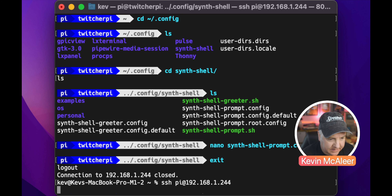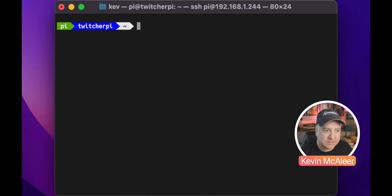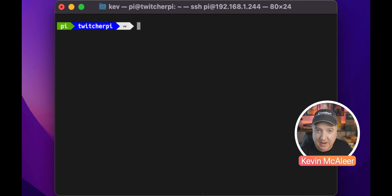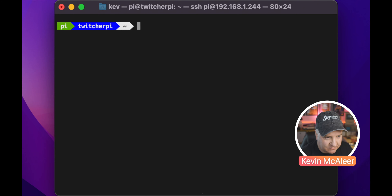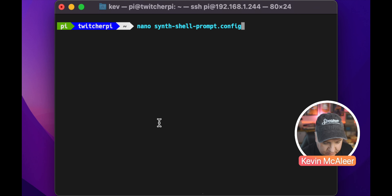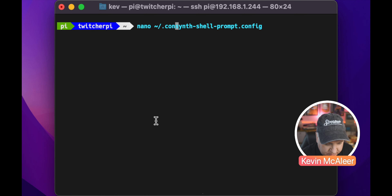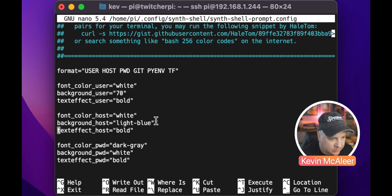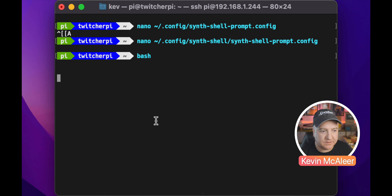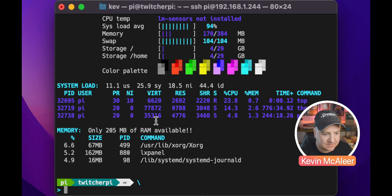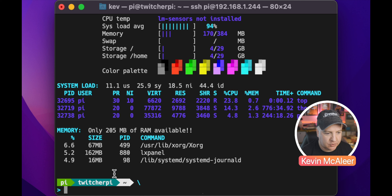Save the buffer and log out and back in to refresh. You can see our username now has that nice green color. We haven't changed the path color, so we'd need to edit that as well. Let's change that to 34, and change the host color to 30. We run bash to load the settings we've just changed, and now we can see Pi and the Twitcher Pi in a slightly different, turquoise color. That's Synth Shell.